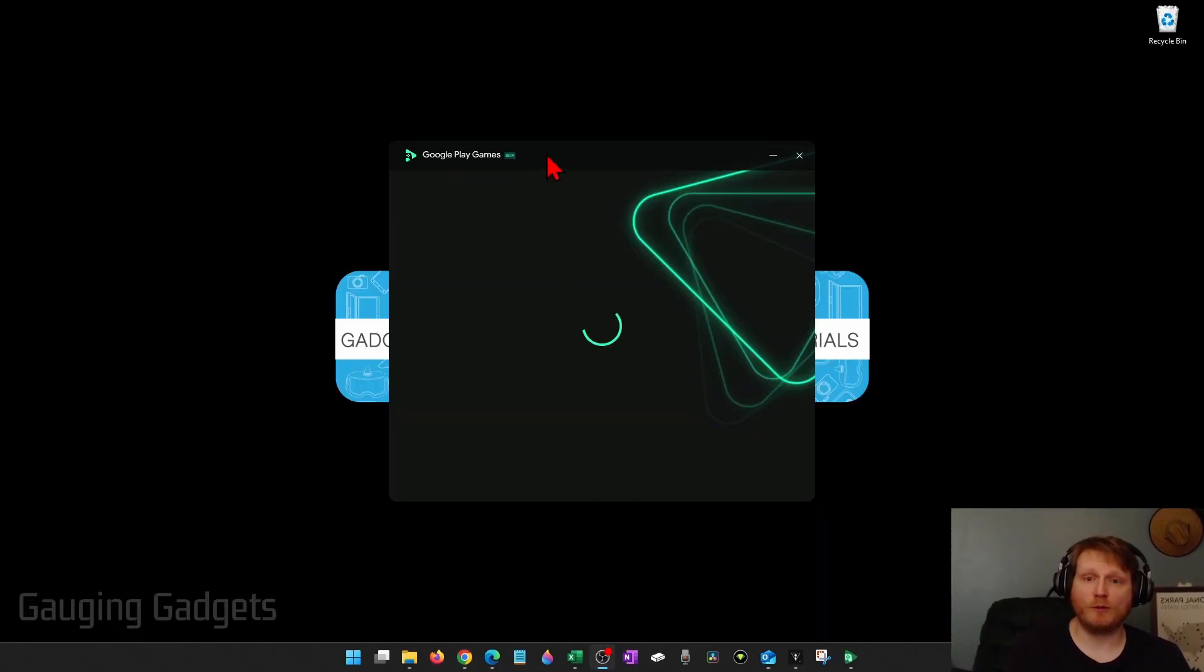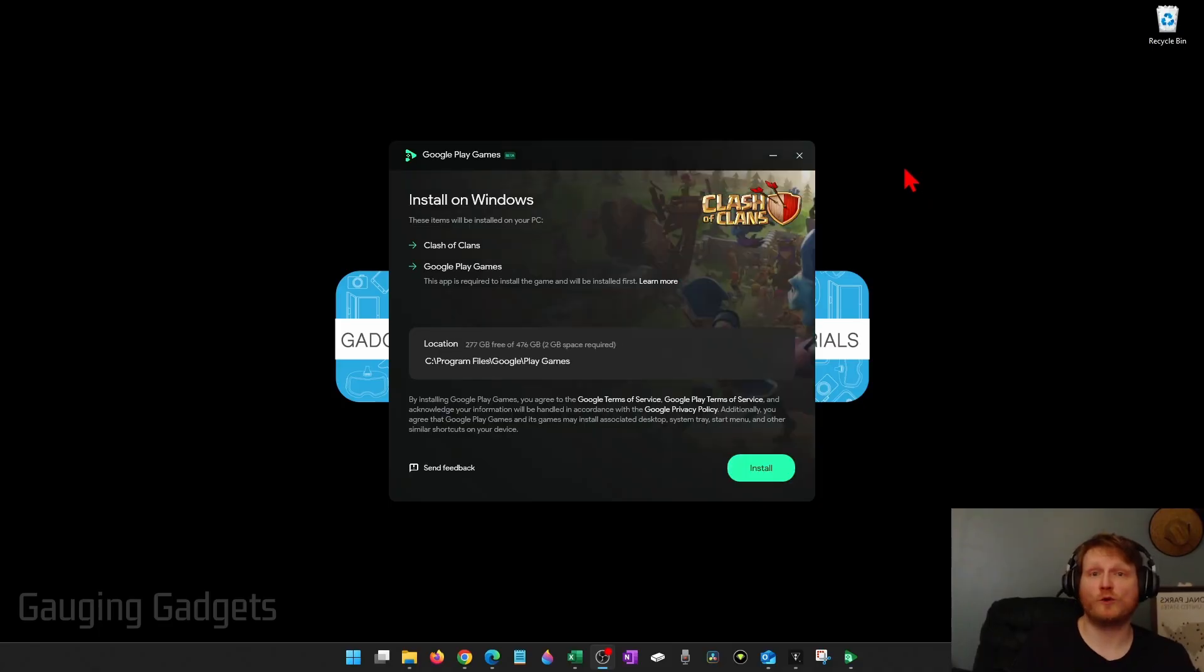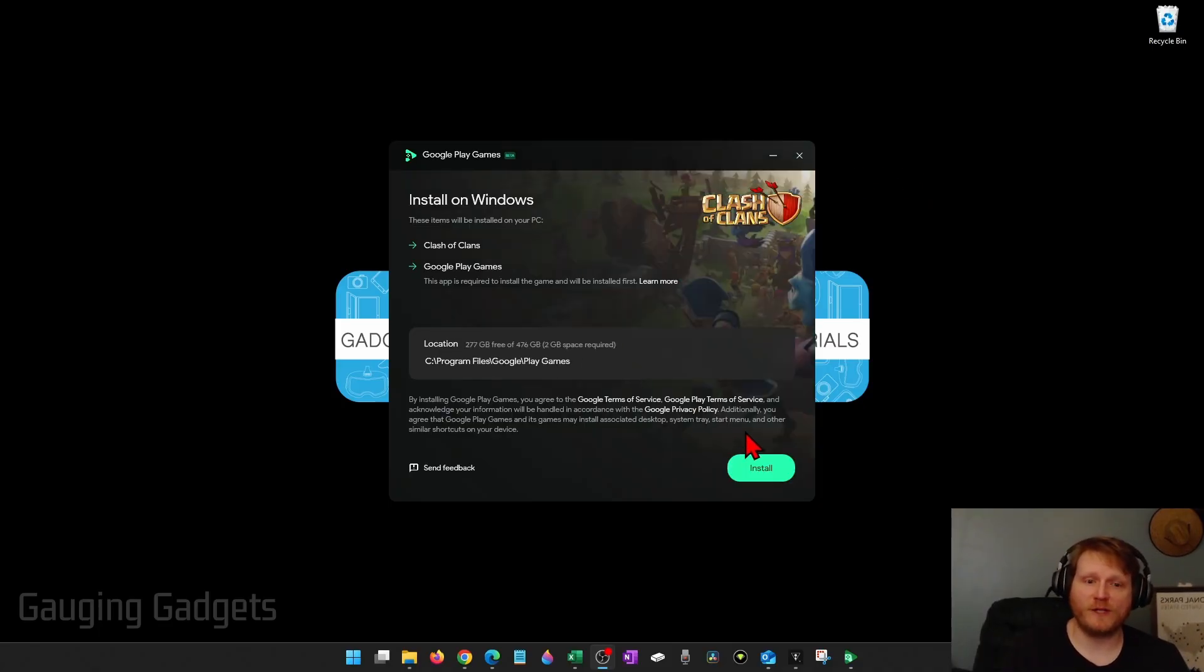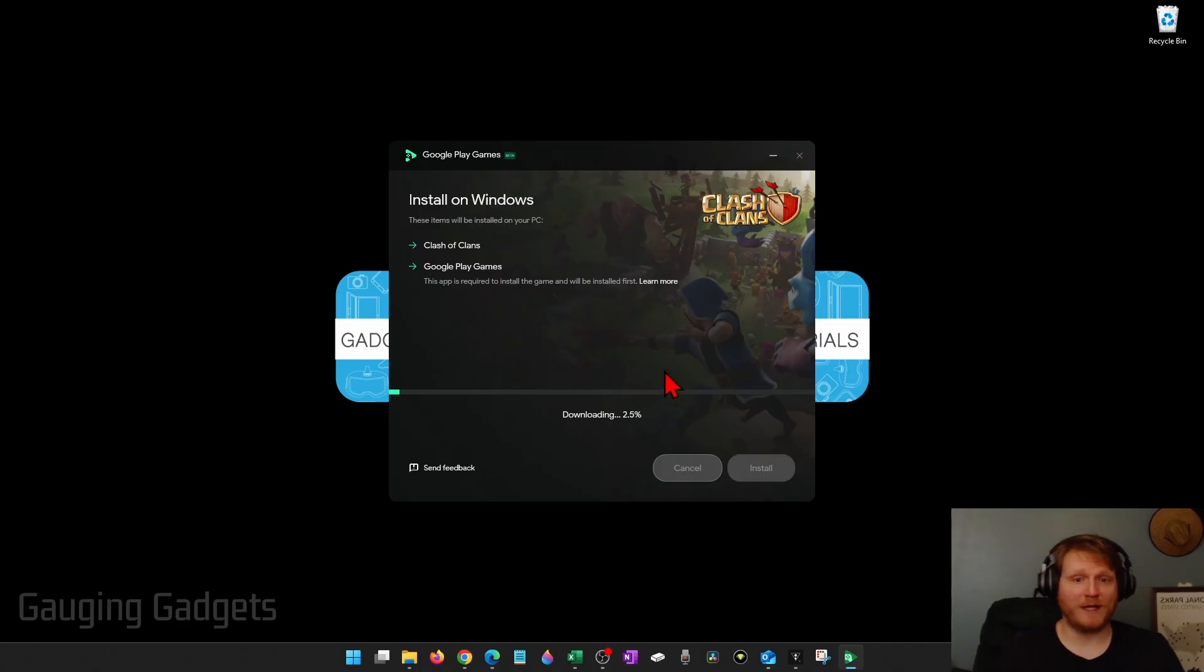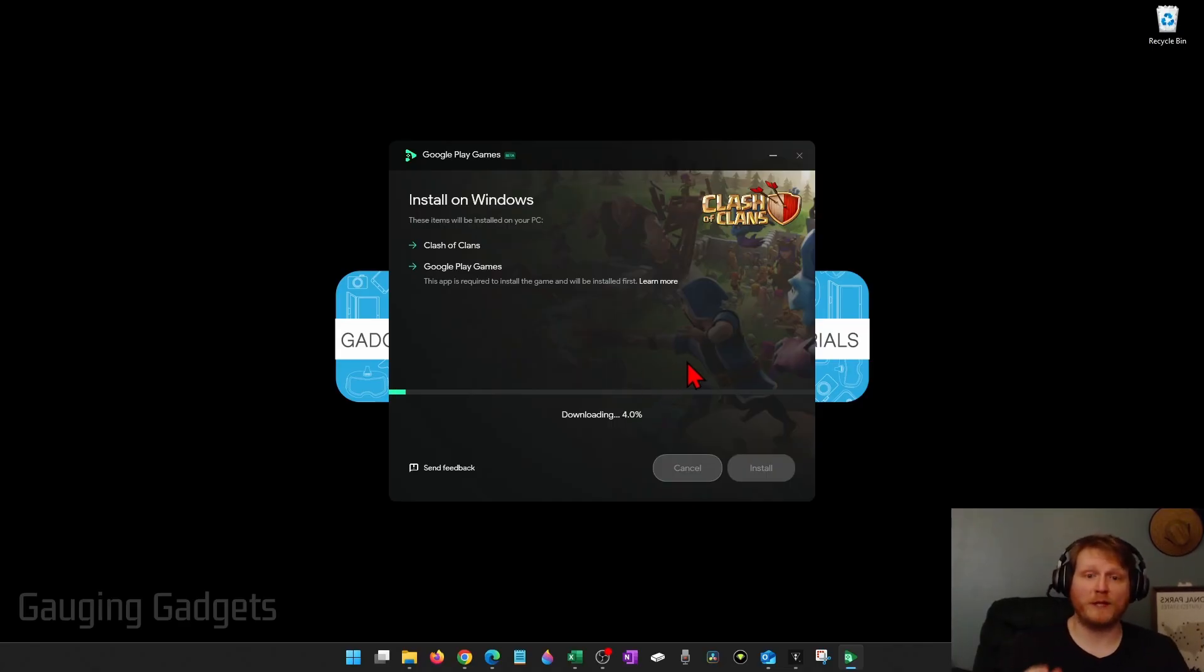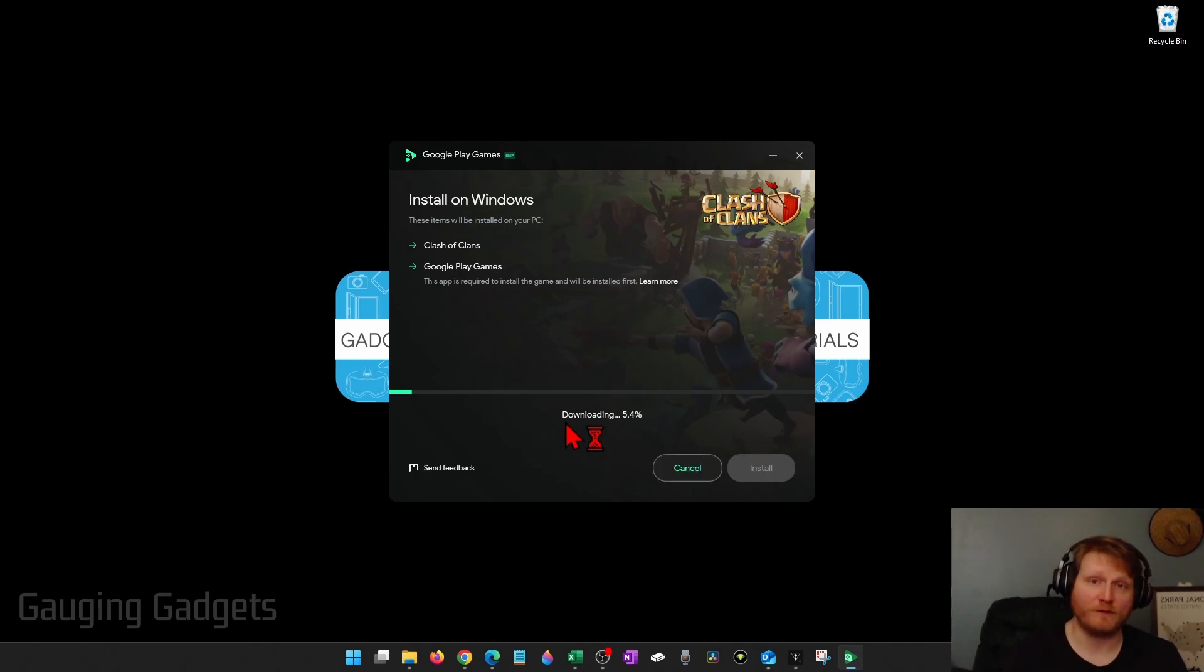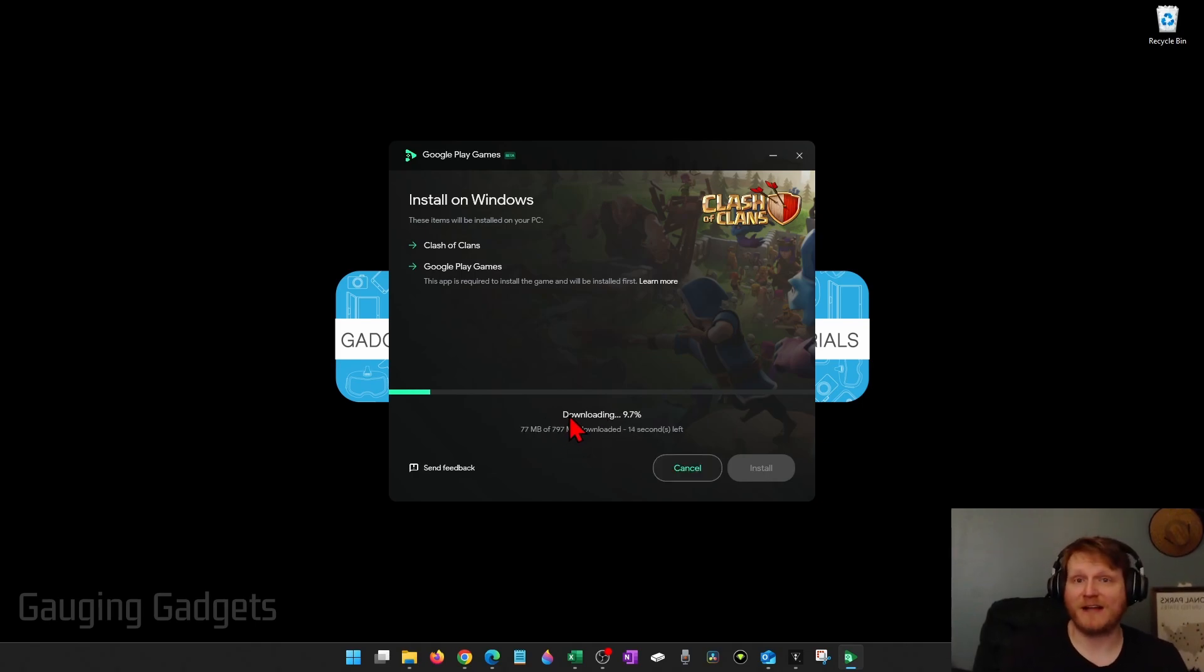All you need to do here is select Install. If you get a window that pops up that says do you want to allow this app to make changes to your device and it's from Google Play Installer, select Yes because we downloaded it from the official Google website so we know it's safe. It just needs to have access to be able to install.